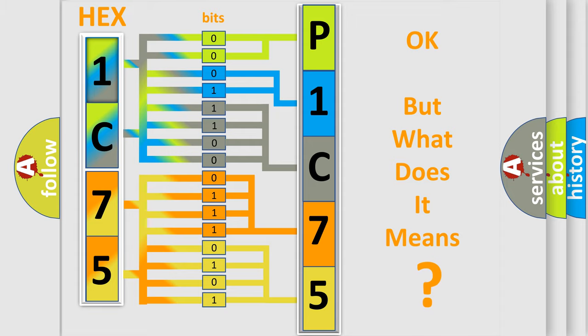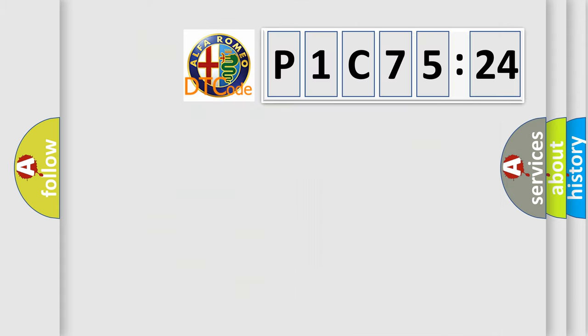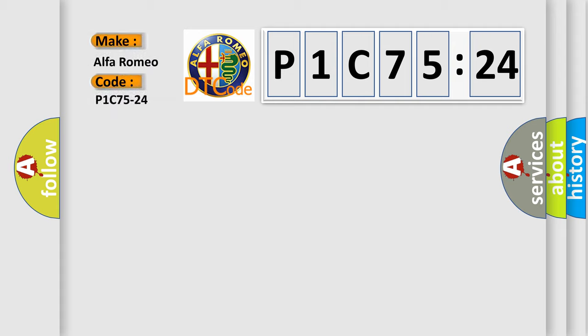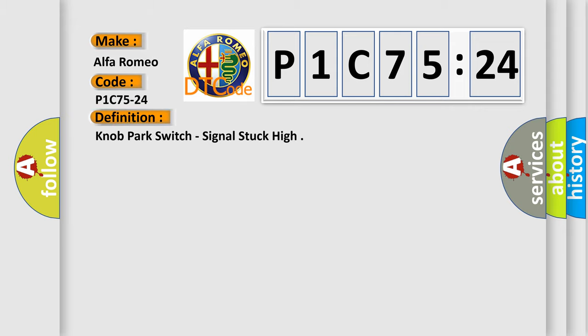We now know in what way the diagnostic tool translates the received information into a more comprehensible format. The number itself does not make sense to us if we cannot assign information about what it actually expresses. So, what does the diagnostic trouble code P1C7524 interpret specifically for Alfa Romeo car manufacturers?